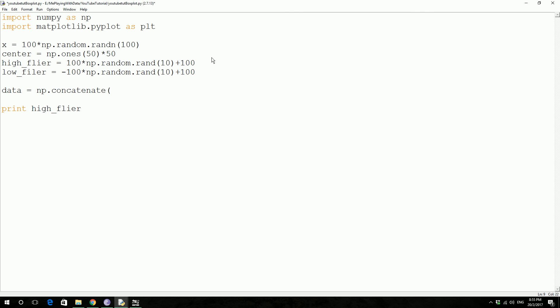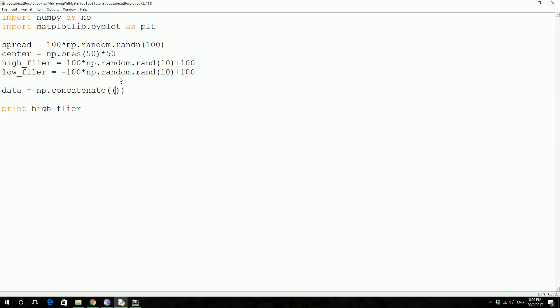Data equals np.concatenate. It's going to take the data that we're going to concatenate as an argument, so it takes spread comma center. So this is one that's going to be the center, so all 50s are going to be our center values.